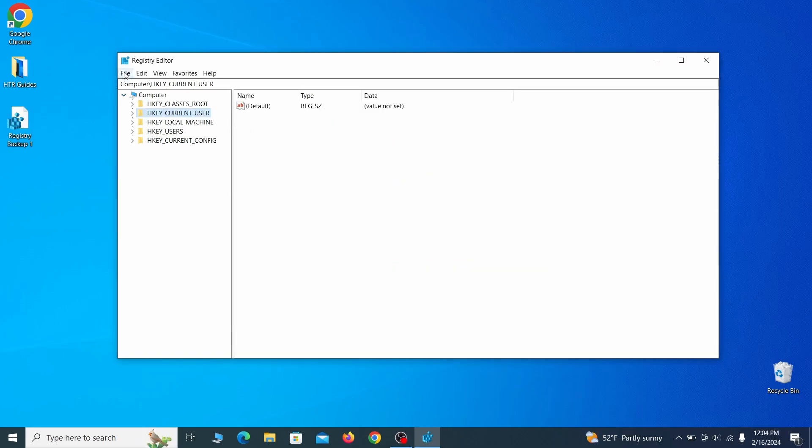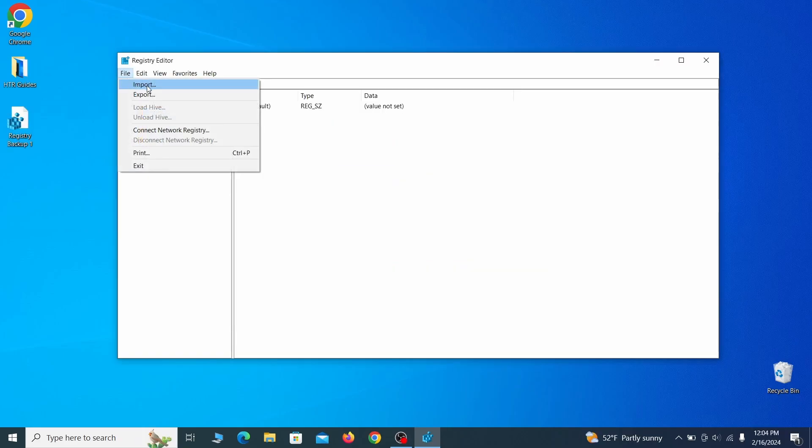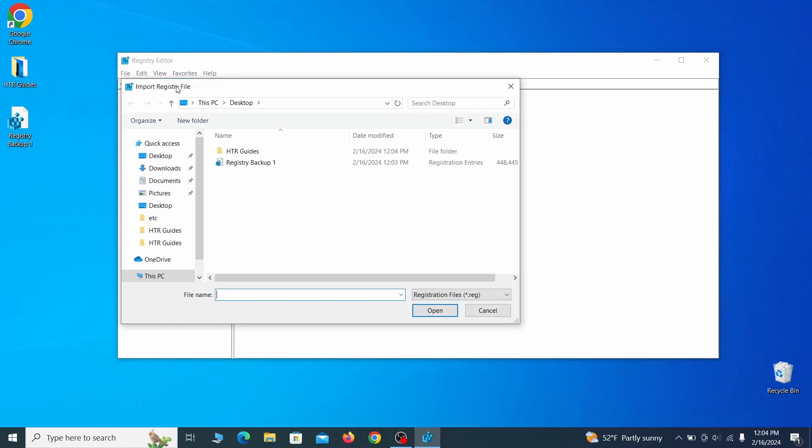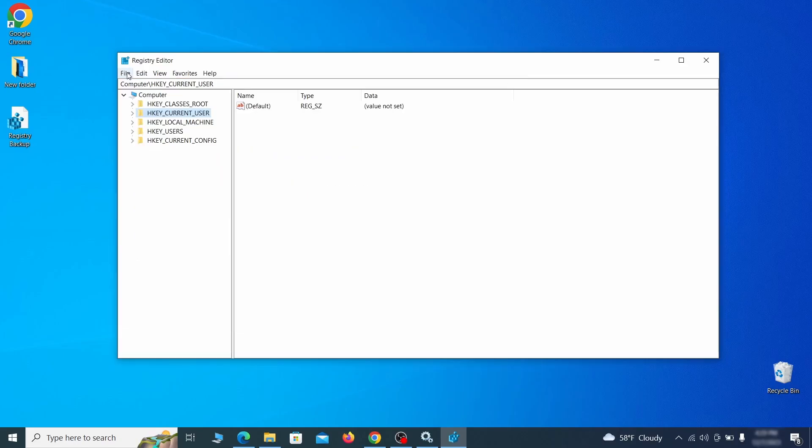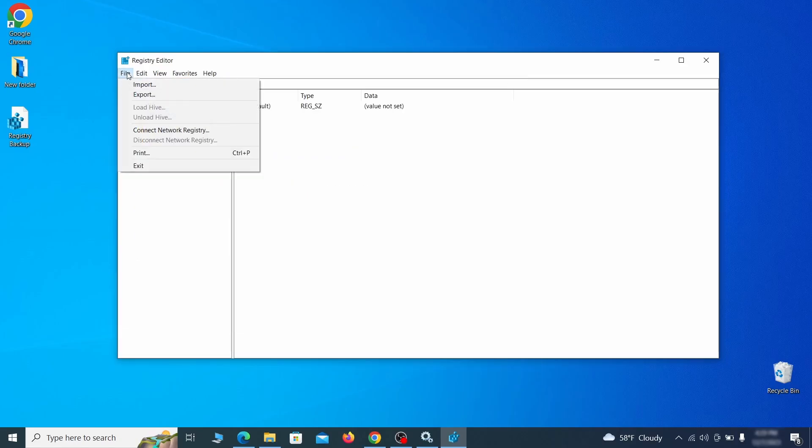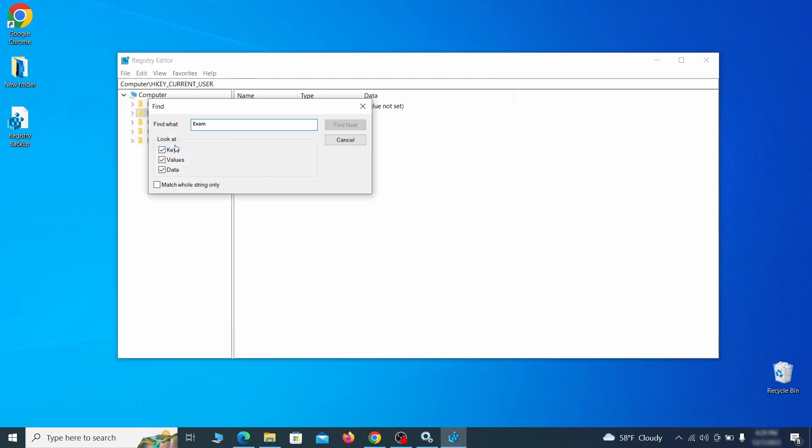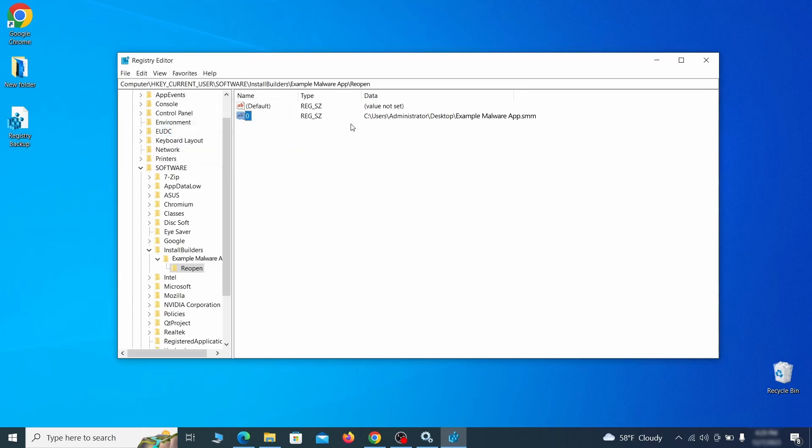If you want to restore from the backup, go to file, import, select the backup file and click open. Once the backup is ready, the first thing you should do is go to the edit menu, click find and type the name of the malware. Then click on find next to see if anything comes up. If you find anything, right click on it, delete it and then search again. Rinse and repeat until all related items are deleted.